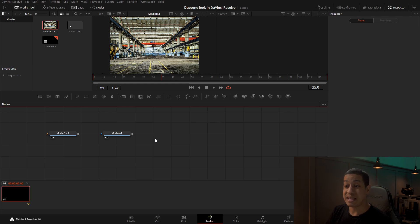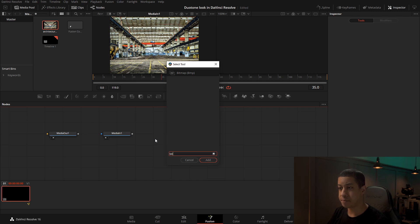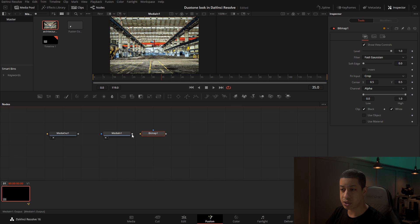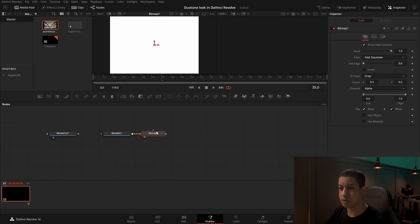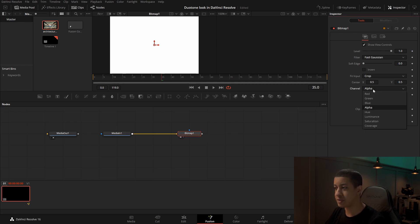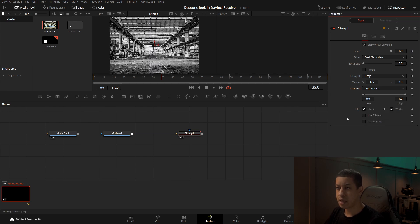To do that, we're going to use a bitmap. The easiest way to get a bitmap is to hold down shift and hit spacebar, then type 'bit' and hit enter. We have our bitmap and we're going to take our image and connect it into our bitmap. Now on the bitmap itself, we need to come over to the inspector and change the channel from alpha to luminance.